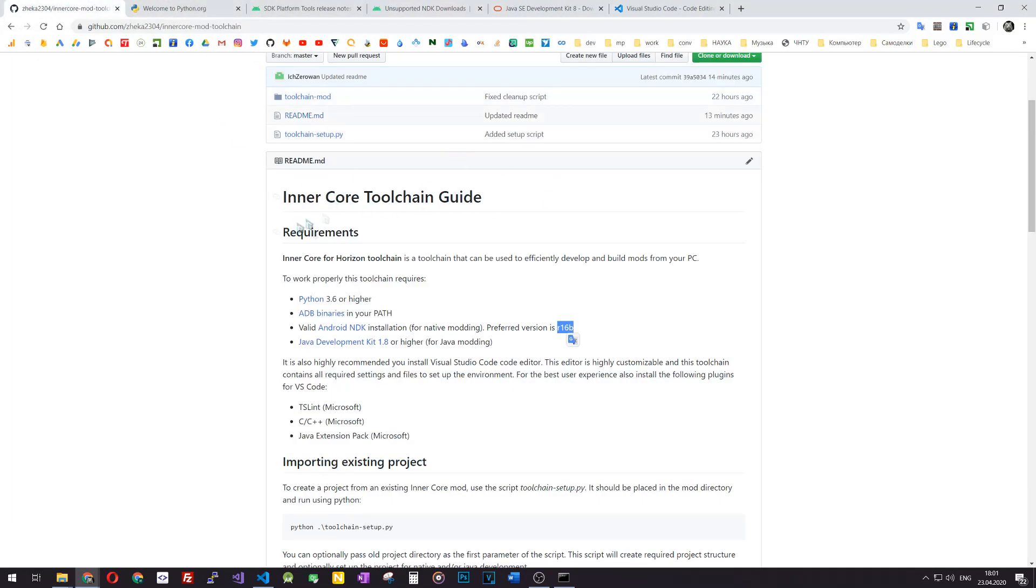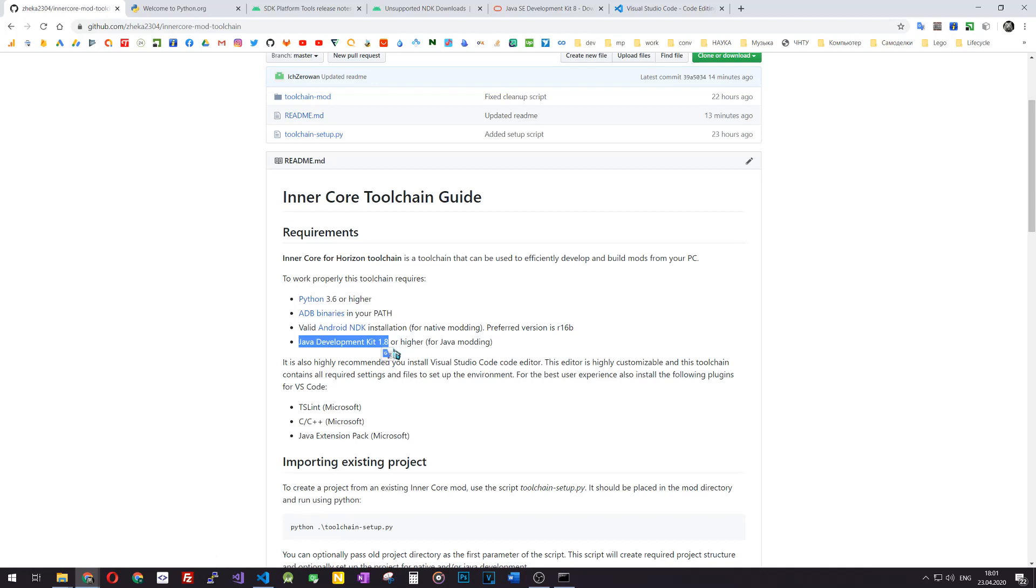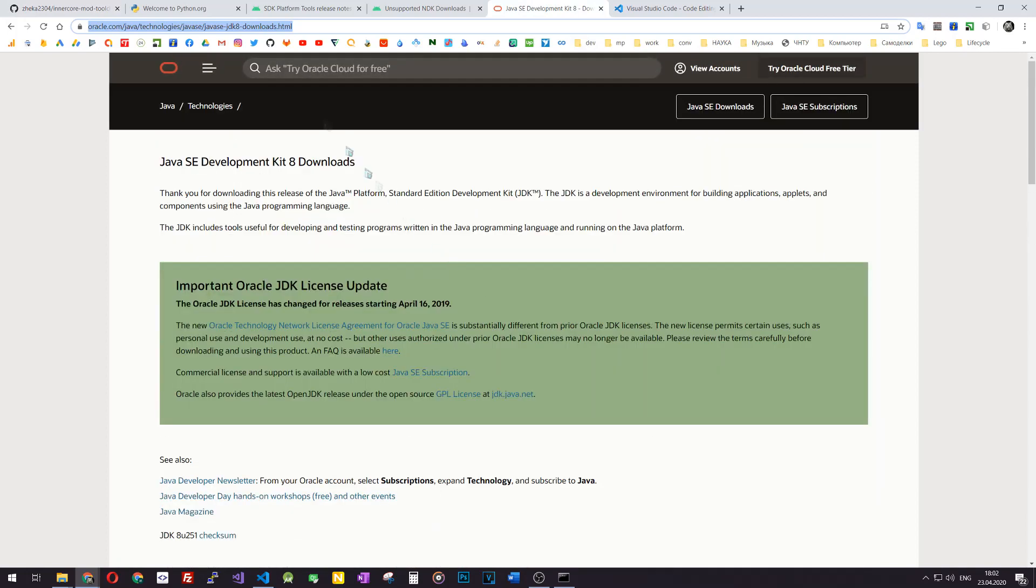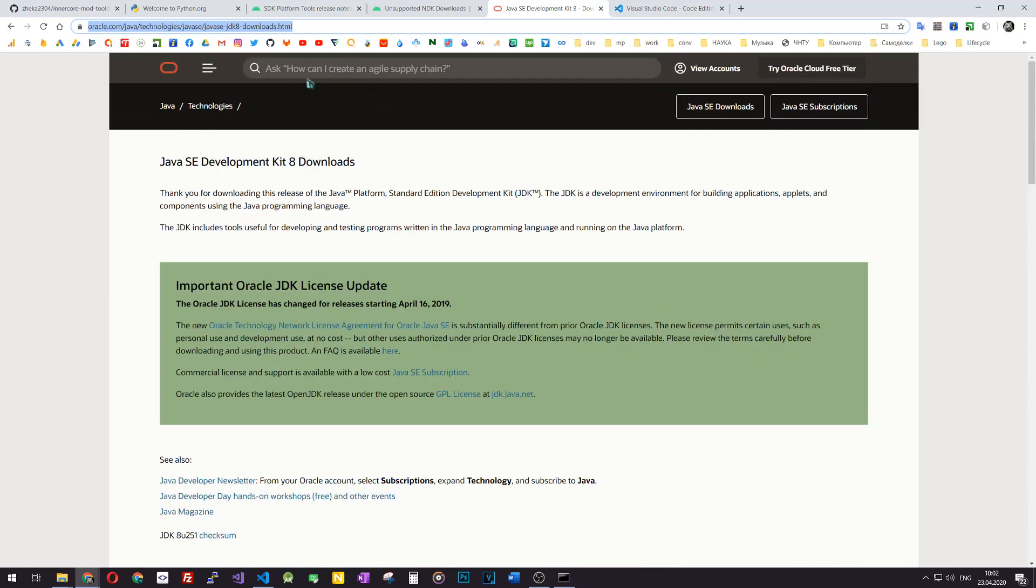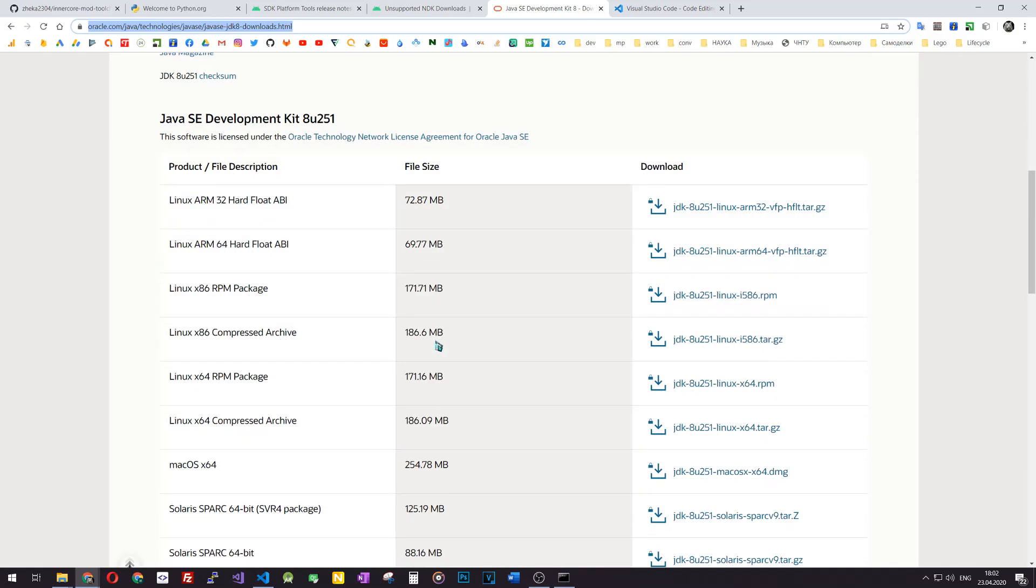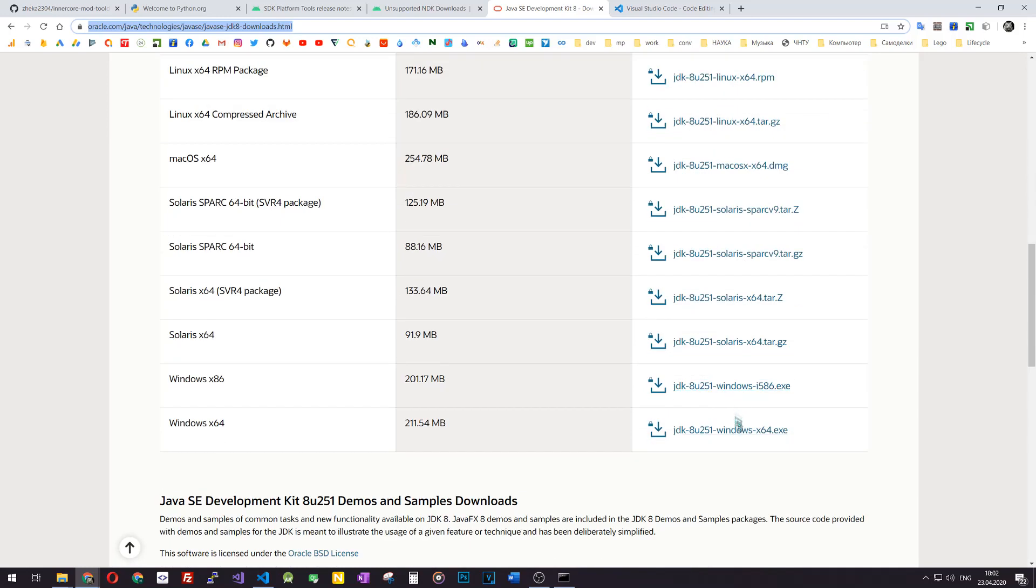When done, you should also verify that you have Java Development Kit 1.8 or higher. We currently didn't test it with Java 11, so I would recommend to install the 1.8 Java Development Kit. The link to it will also be in the description. Oracle now requires that you create an account before downloading Java Development Kit, so you create an Oracle account and log in with it, and then you are able to download the binaries for your platform.